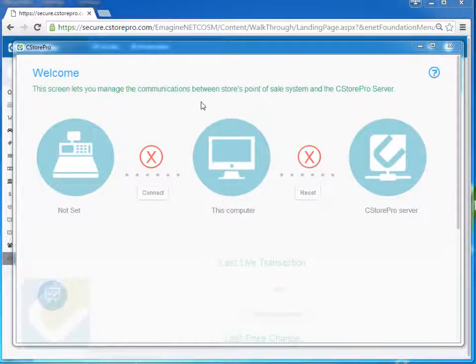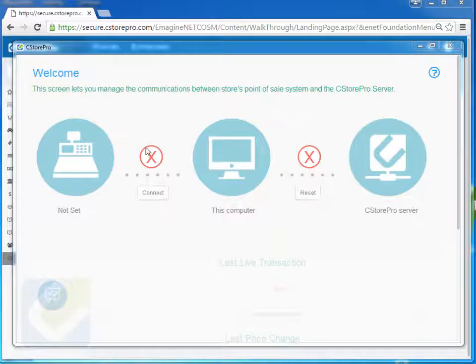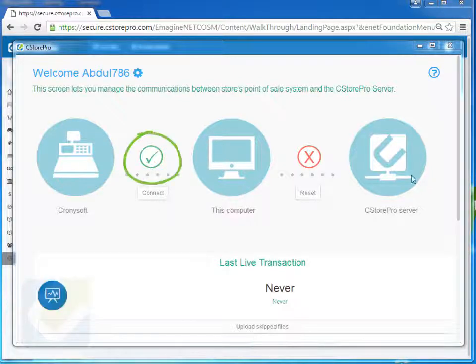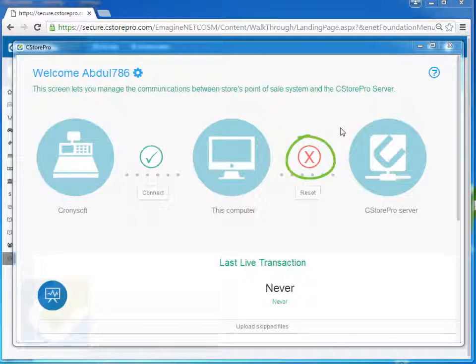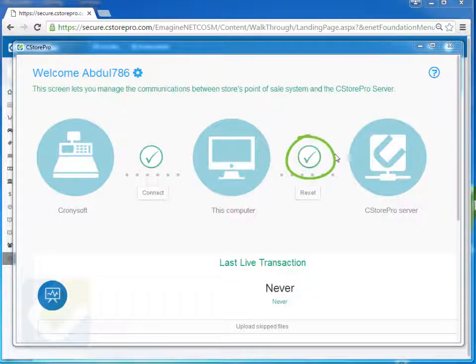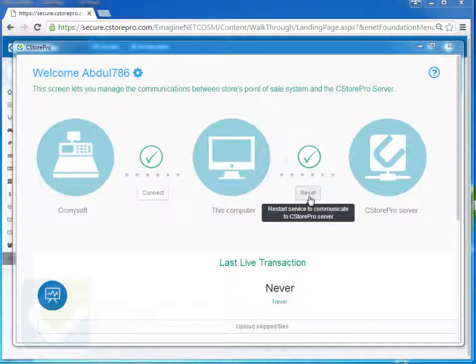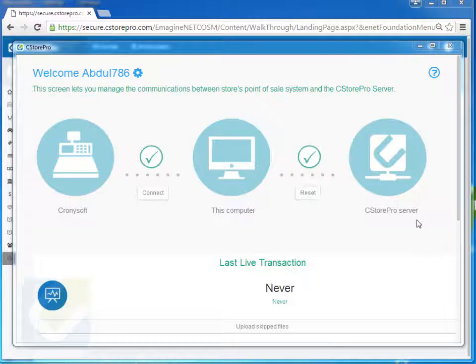And once you hit finish, when you're connected to your point of sale system, you'll notice that this checkbox is set to yes, and also this connection or the utility is set to yes as well. If it's set to no or you want to reset it, you can click over here to reset the utility as well.